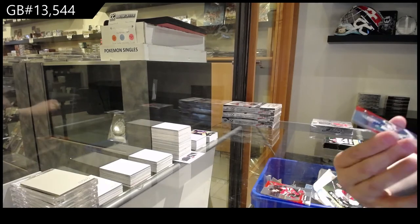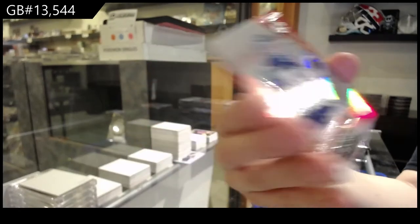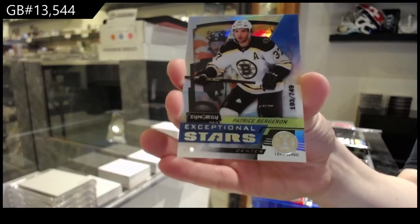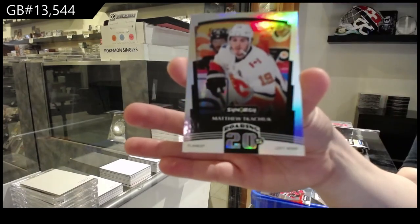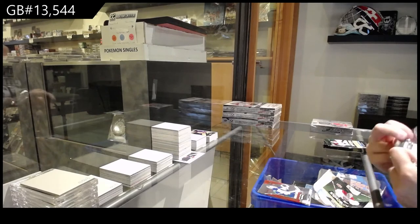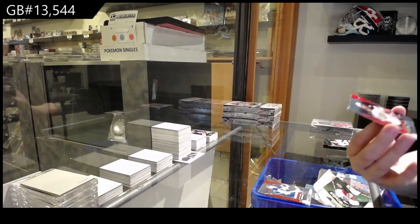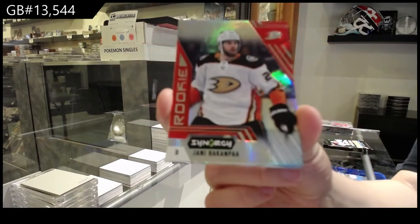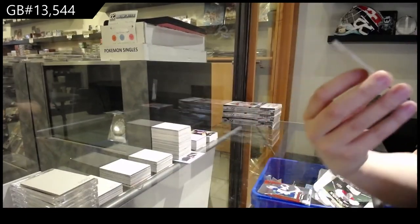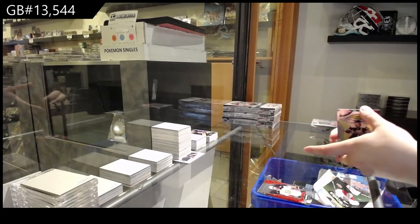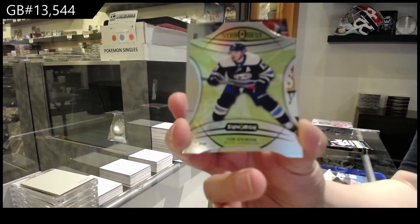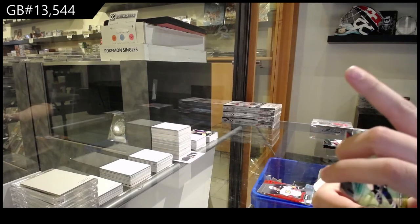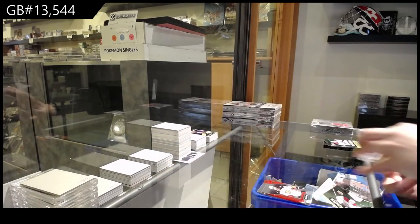We've got a red rookie for the Vancouver Canucks, Michael DiPietro. Exceptional stars of Patrice Bergeron, numbered to 749 for Boston, and roaring 20s for Calgary, Matthew Kachuk. Red rookie of Yanni Hackenpah for the Anaheim Ducks. We've got a Starquest die cut for the Columbus Blue Jackets of Cam Atkinson.